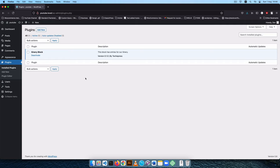If you want to restrict your block to a particular version of WordPress — maybe you built it for that version and don't want to test lower versions — you can set that minimum requirement and it will only run on that version or higher.